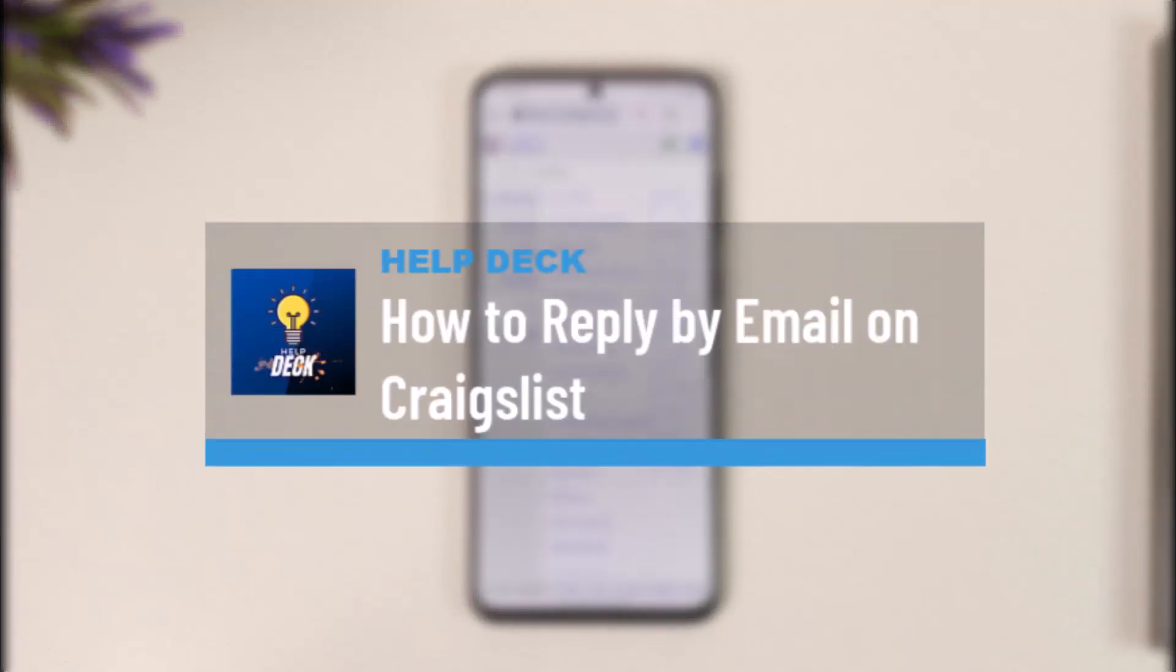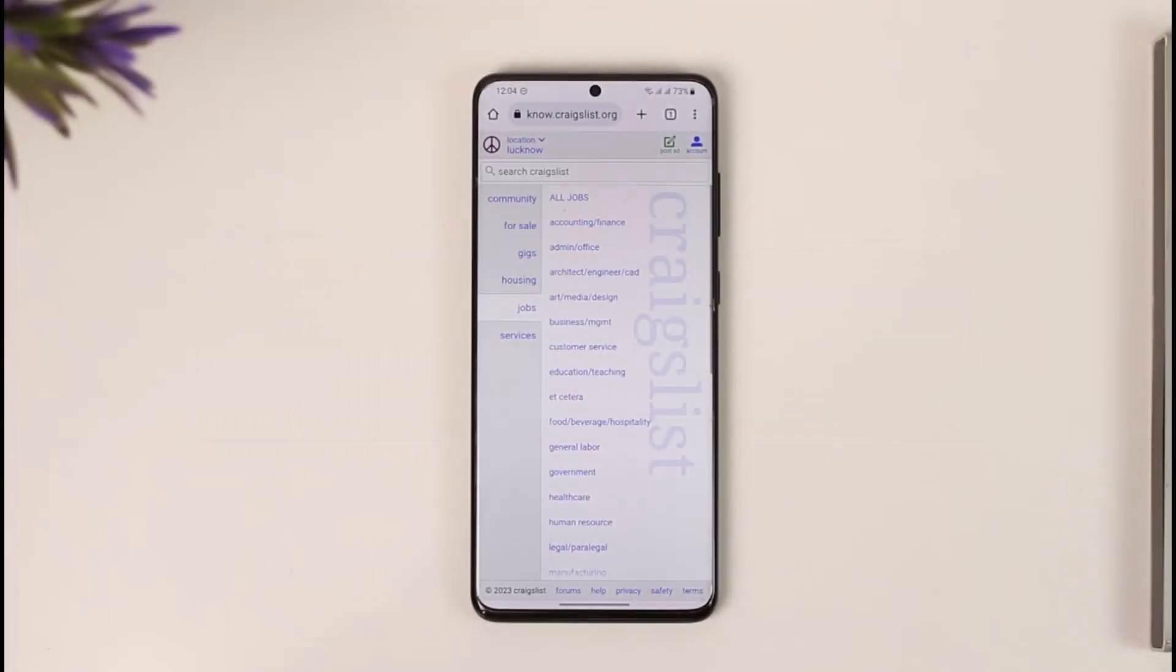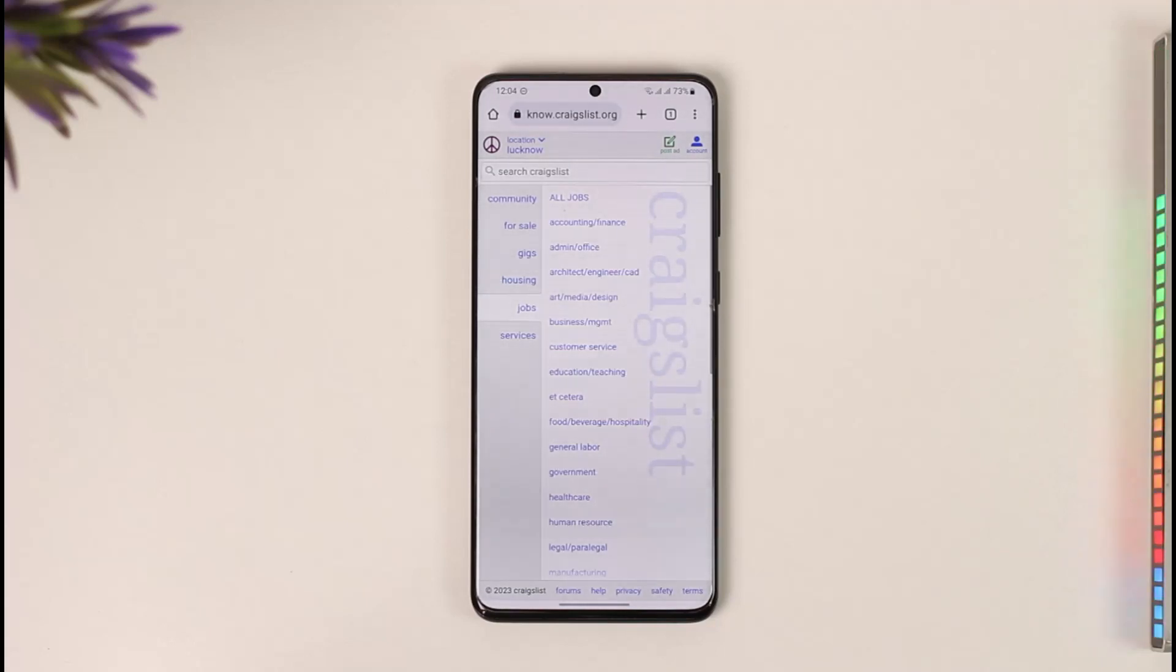How to reply by email on Craigslist. Hi everyone, welcome back to our channel. In today's video, I'll guide you on how to reply by email on Craigslist, so make sure to watch the video till the end.